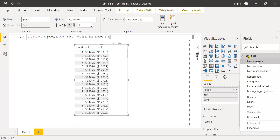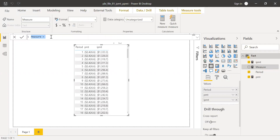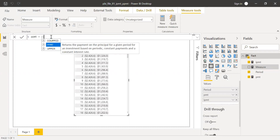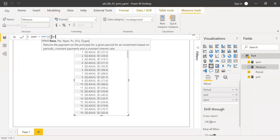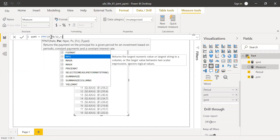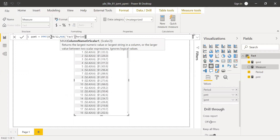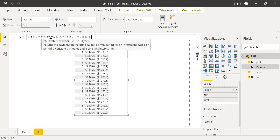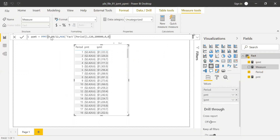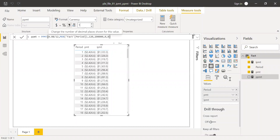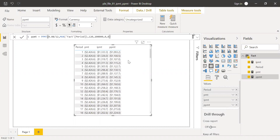Now let's create the principal component measure called PPMT — principal payment — equal to the PPMT function. Rate is 0.08 divided by 12. I use the MAX function again to get the period for each record. Number of periods is 120. Present value is $200,000. Future value is 0, and type is 0 — end of period. After formatting to dollars and one decimal place, I bring this into the table to show the principal component.